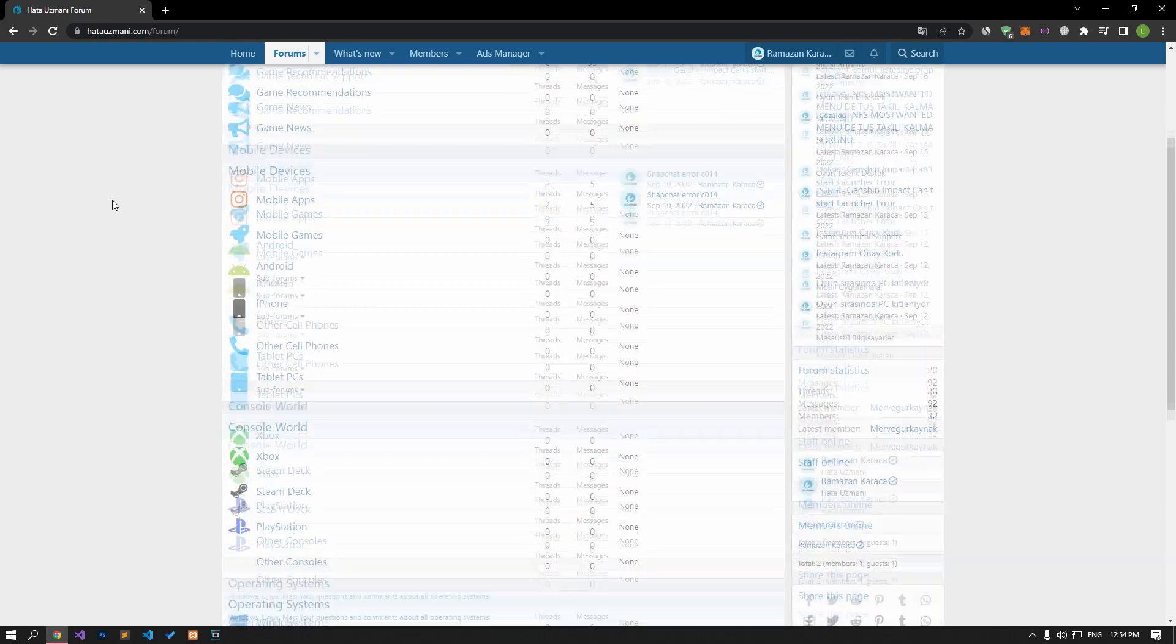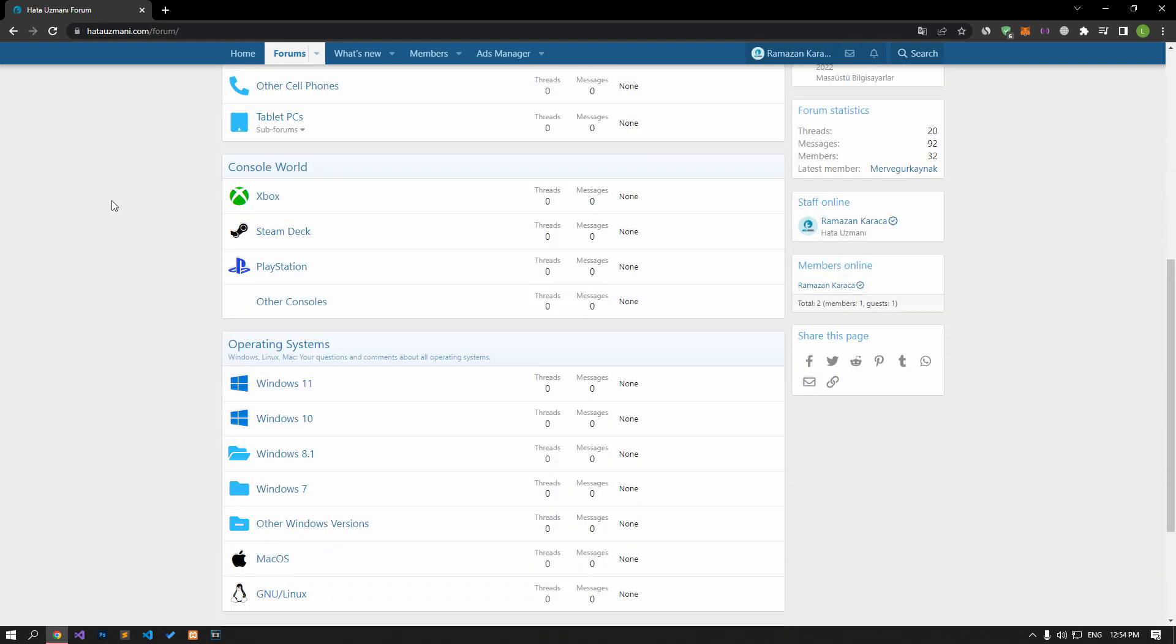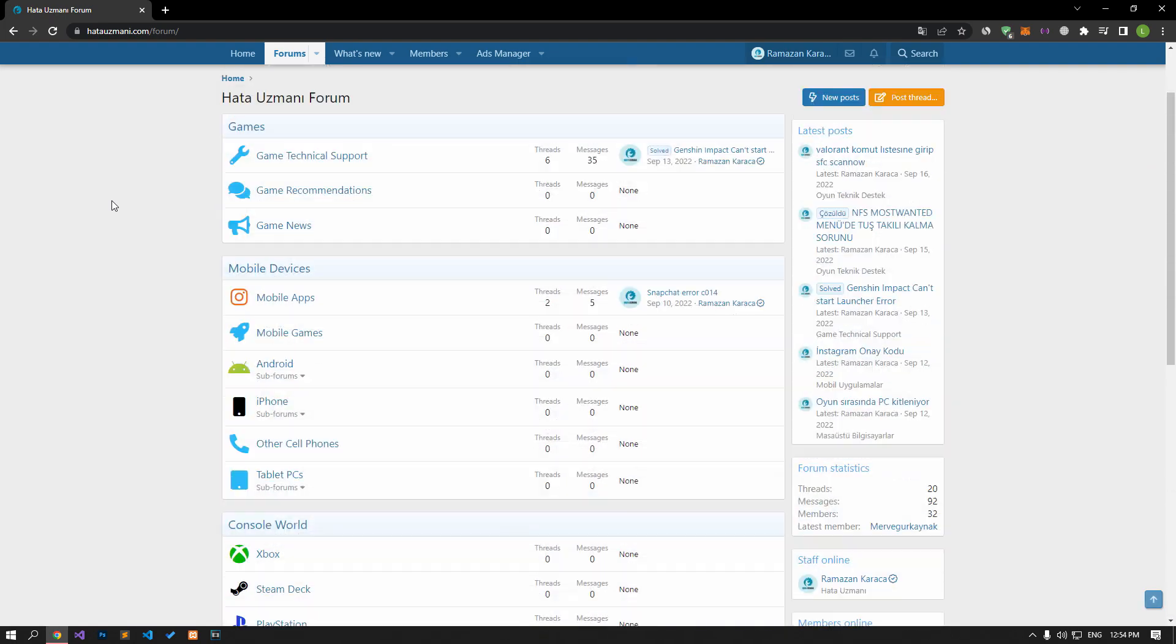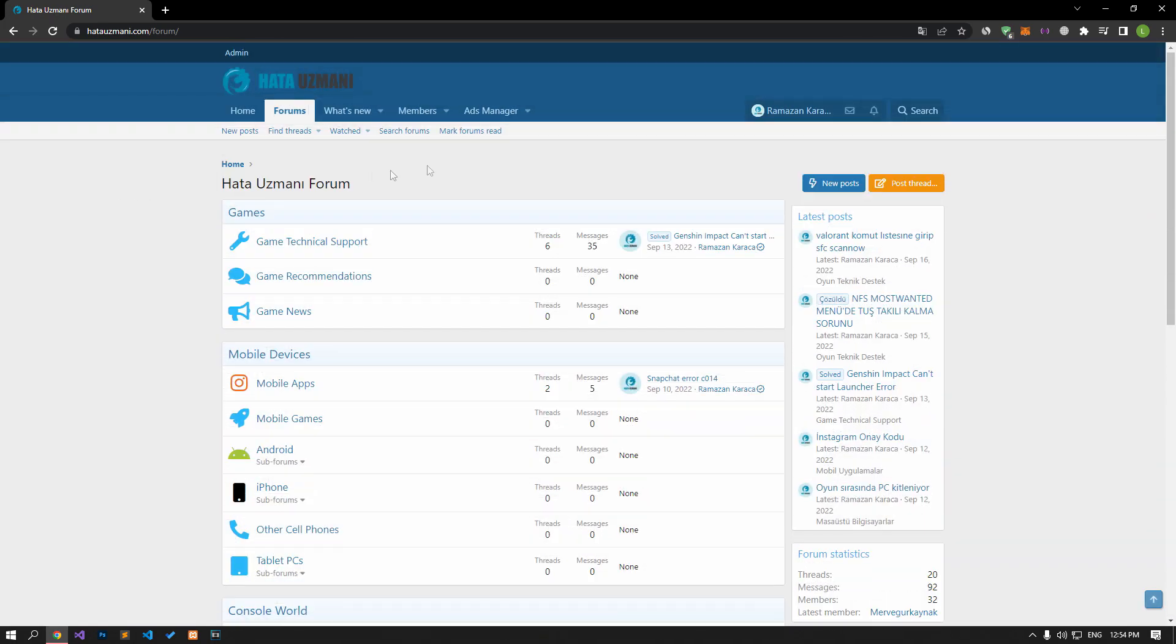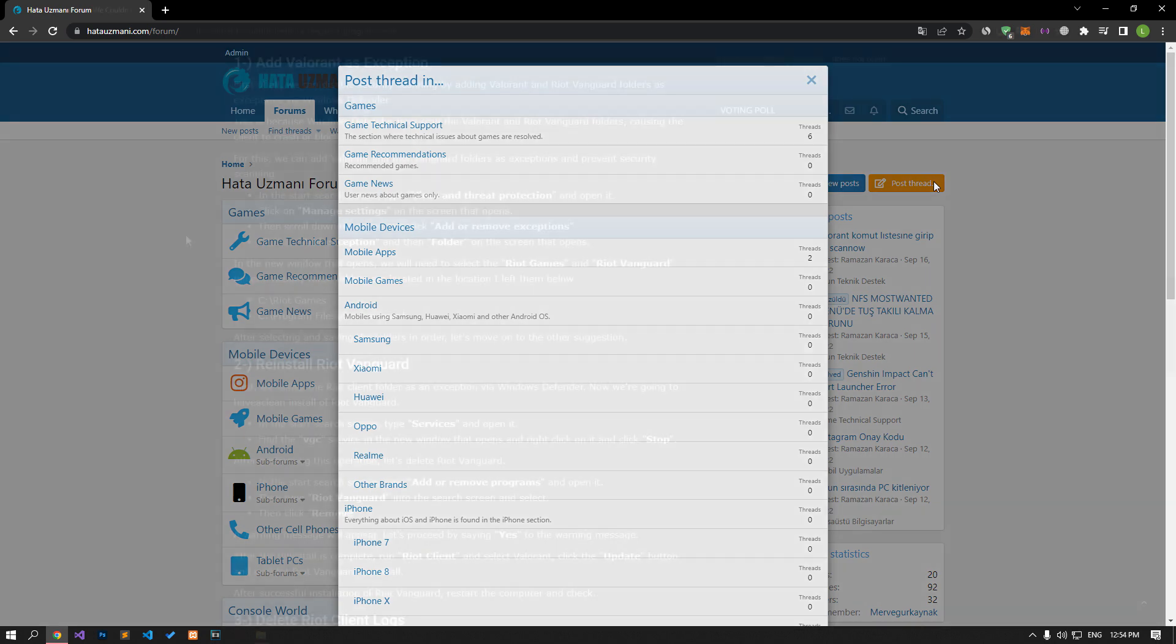Before we show you solutions, we will briefly talk about the forum. You can forward various errors you encounter to the community on the forum portal we have opened. For this, if your problem continues or if you encounter a different problem, you can get a quick response by sharing it on the forum portal. We care about your questions and suggestions.